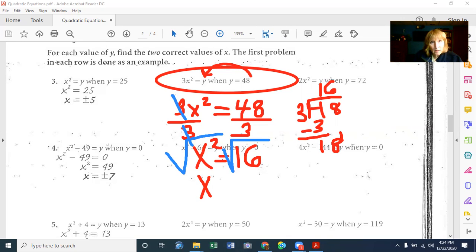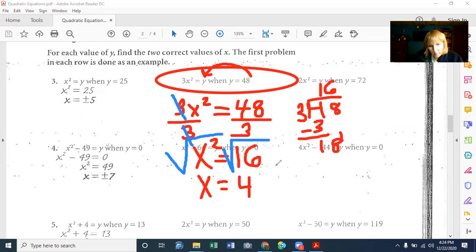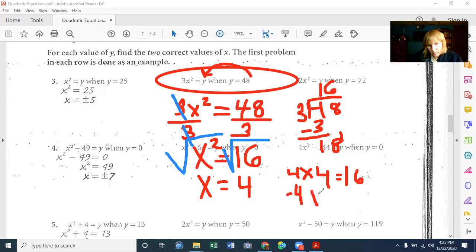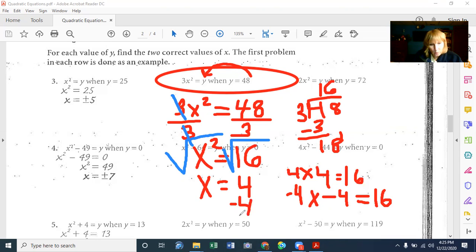What number can I multiply by itself to give me 16? Yes, 4. But notice — is 4 the only answer? The answer is no. Because 4 times 4 gives you 16. But negative 4 times negative 4 also equals a positive 16. So X now has two values — it has positive 4 and negative 4. Those are both answers.